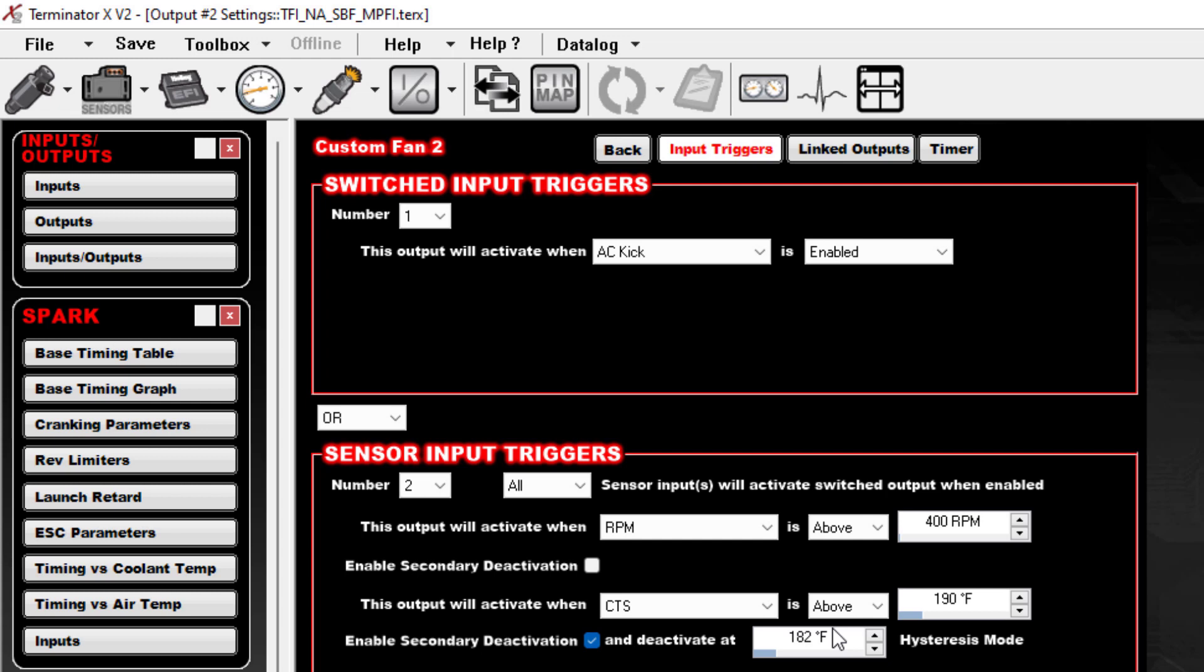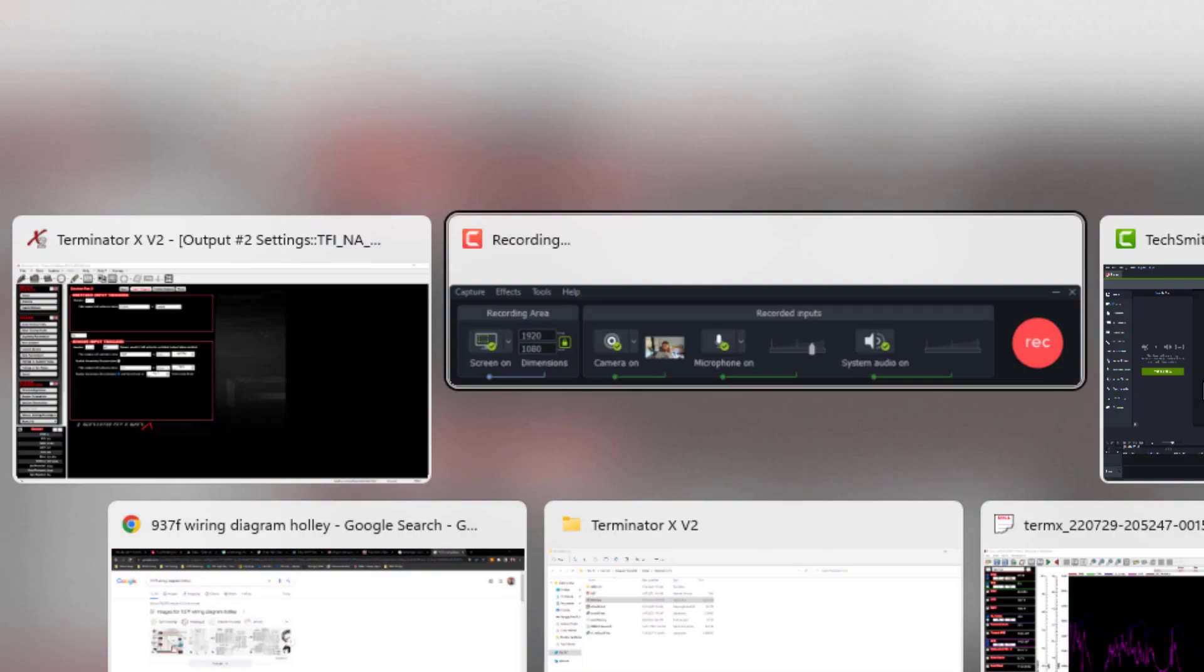So anyways, that's how you set this up. Now, from a wiring perspective, if you guys are really doing everything from scratch and getting this set up for the first time, I just want to quickly jump over to Holley's diagram.